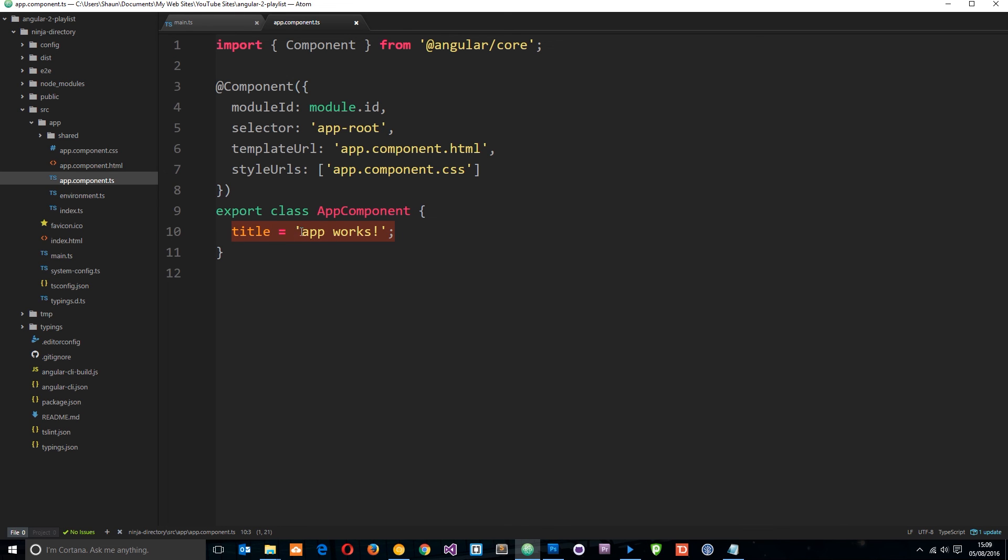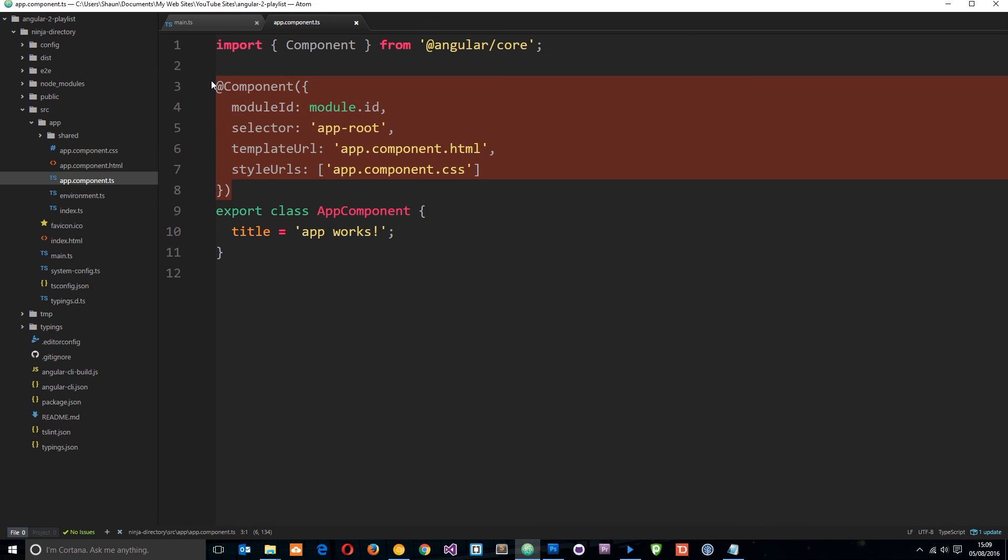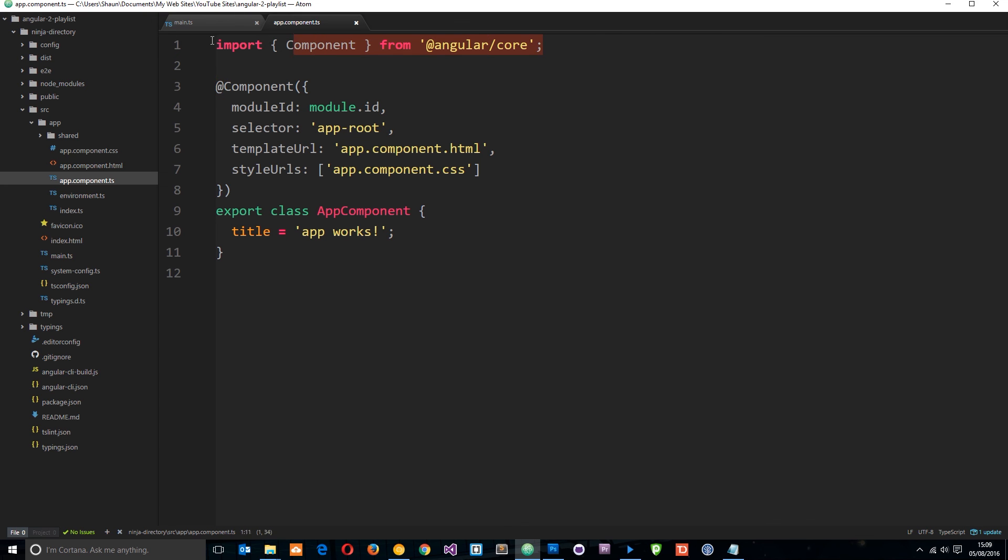So we have that class in each component. We have a decorator, which is one of these things right here, signified by this at symbol. And we import anything that we need in this component there at the top. And again, don't worry too much. This is a really quick overview.